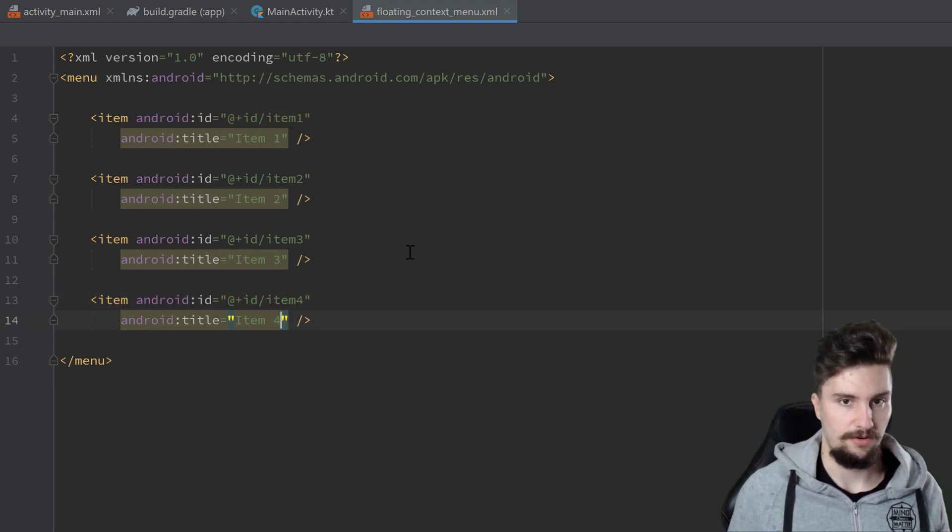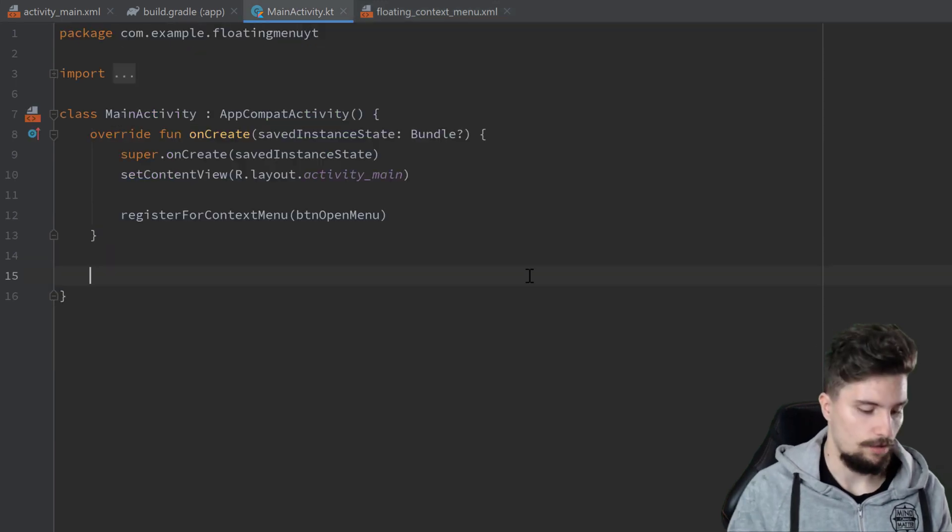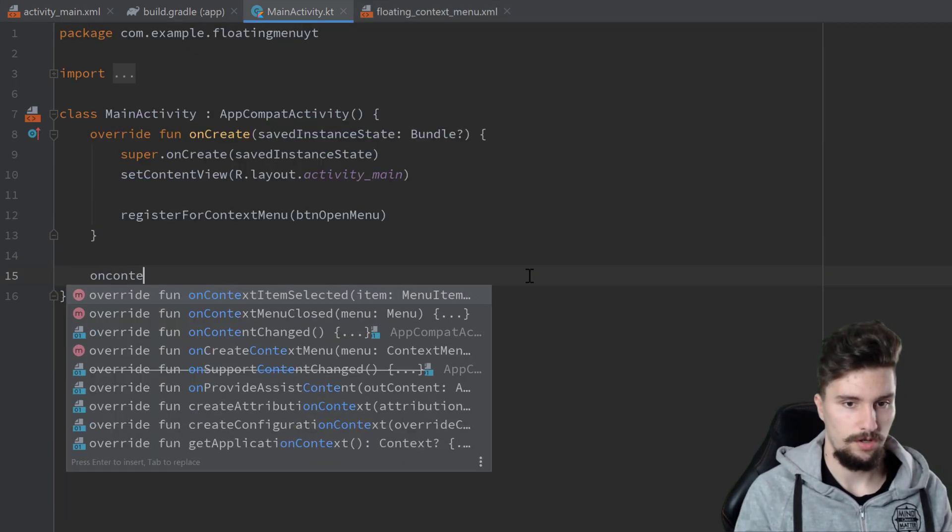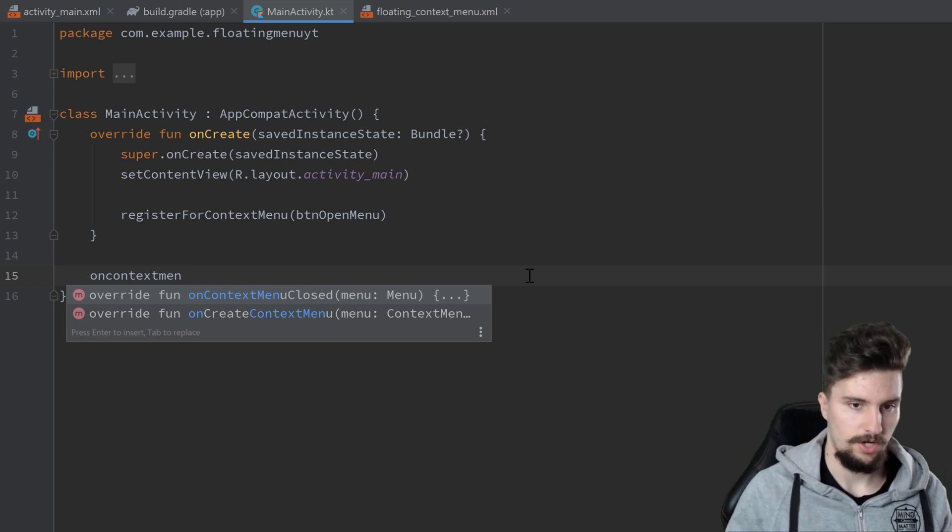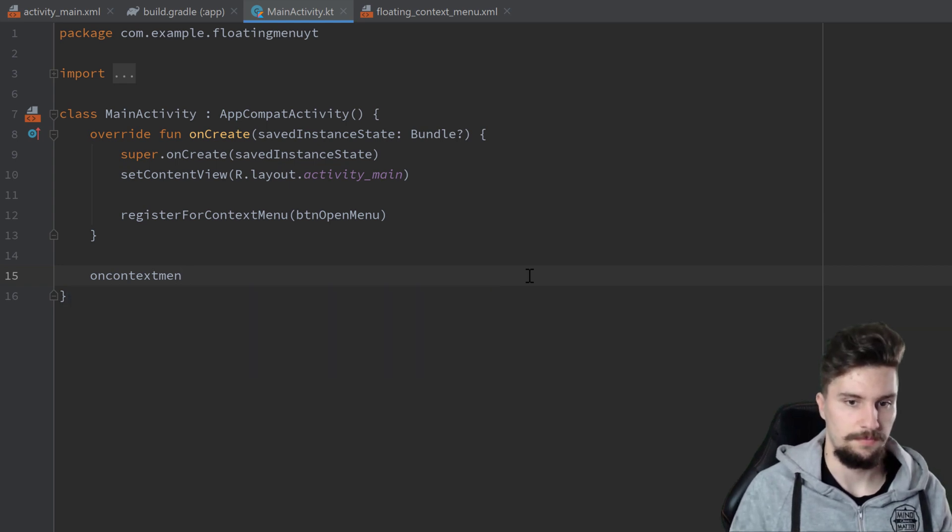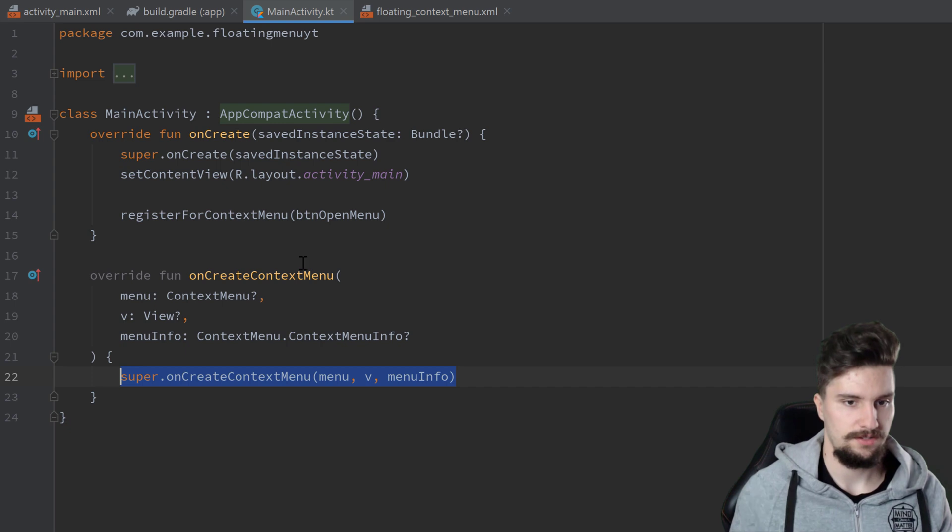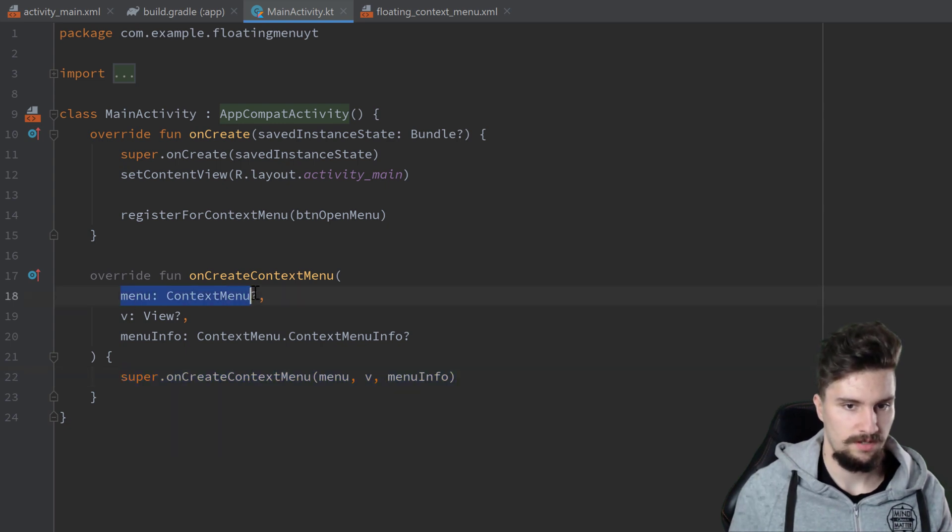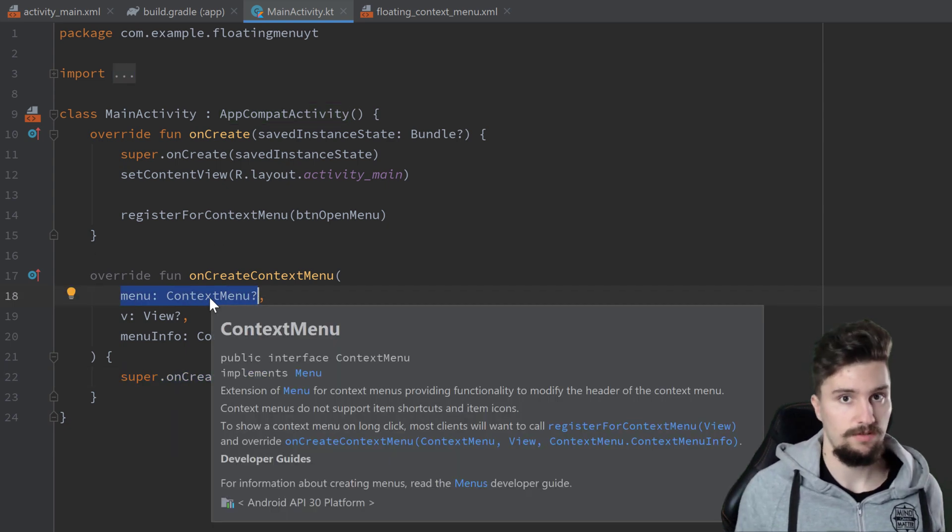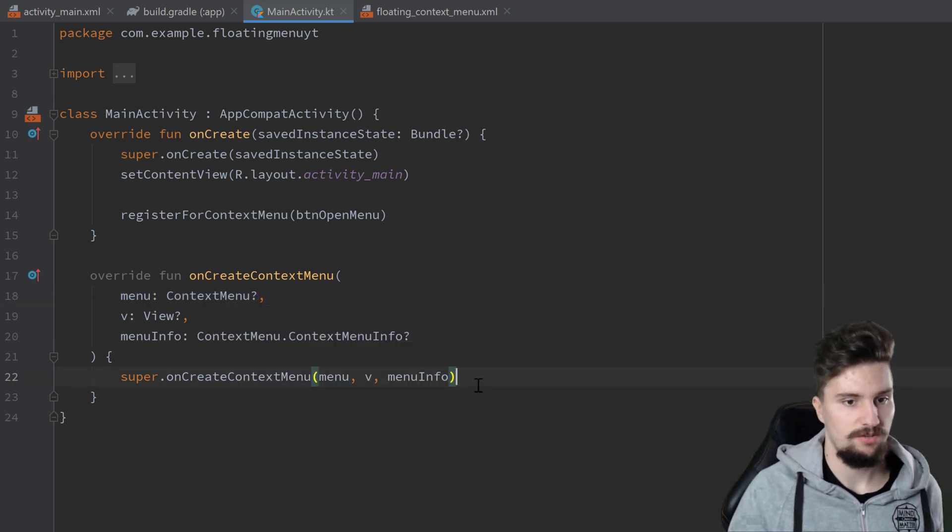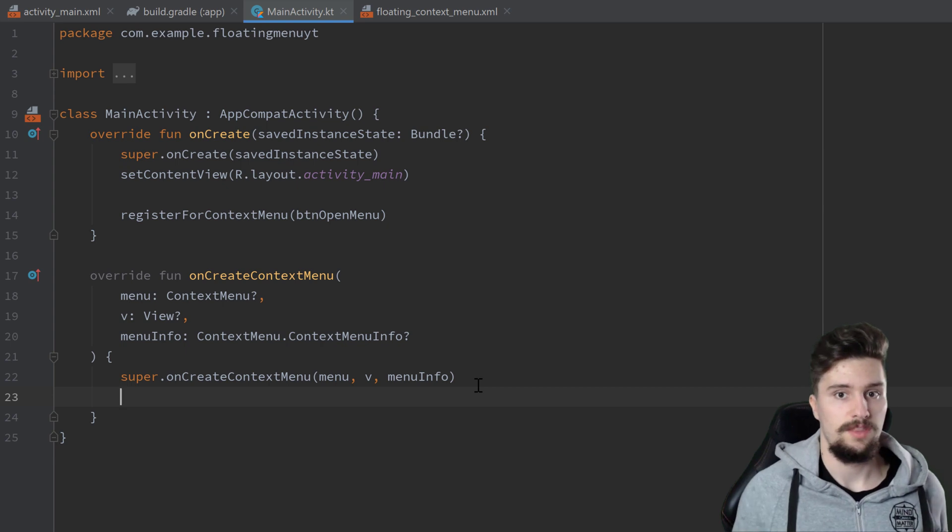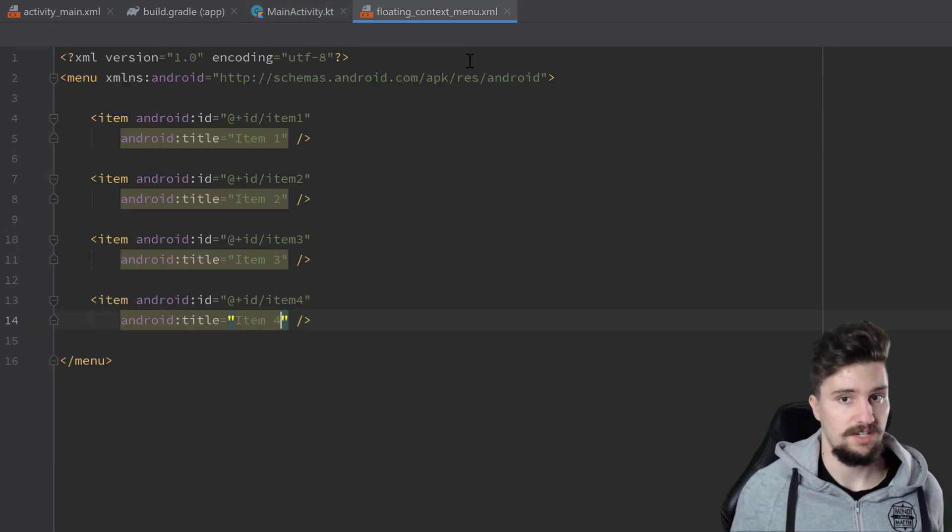Then we can go back to MainActivity and override onCreateContextMenu here. So we want to override that function and you can see we get reference to this context menu here.